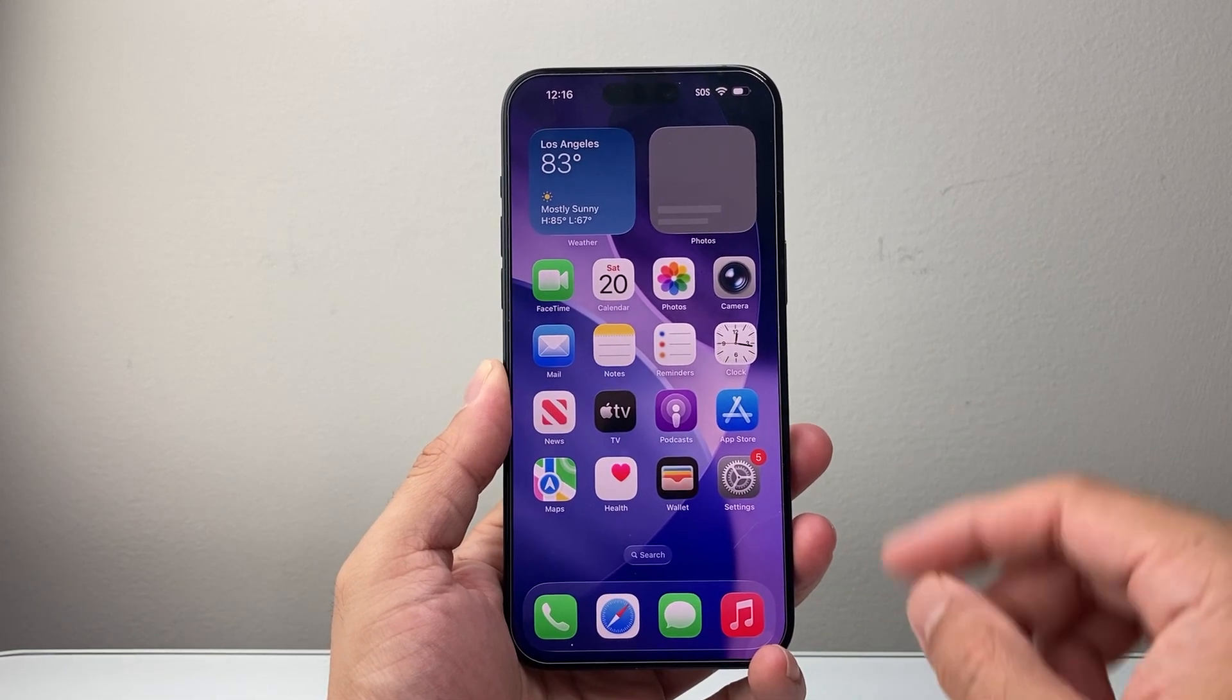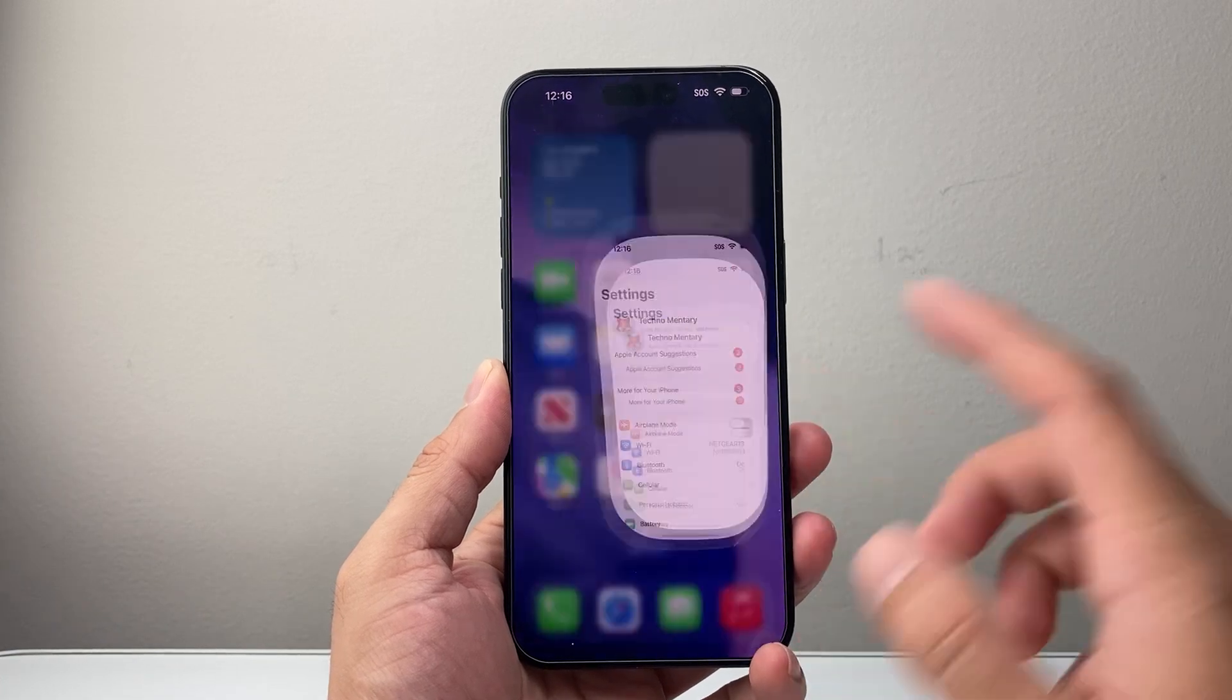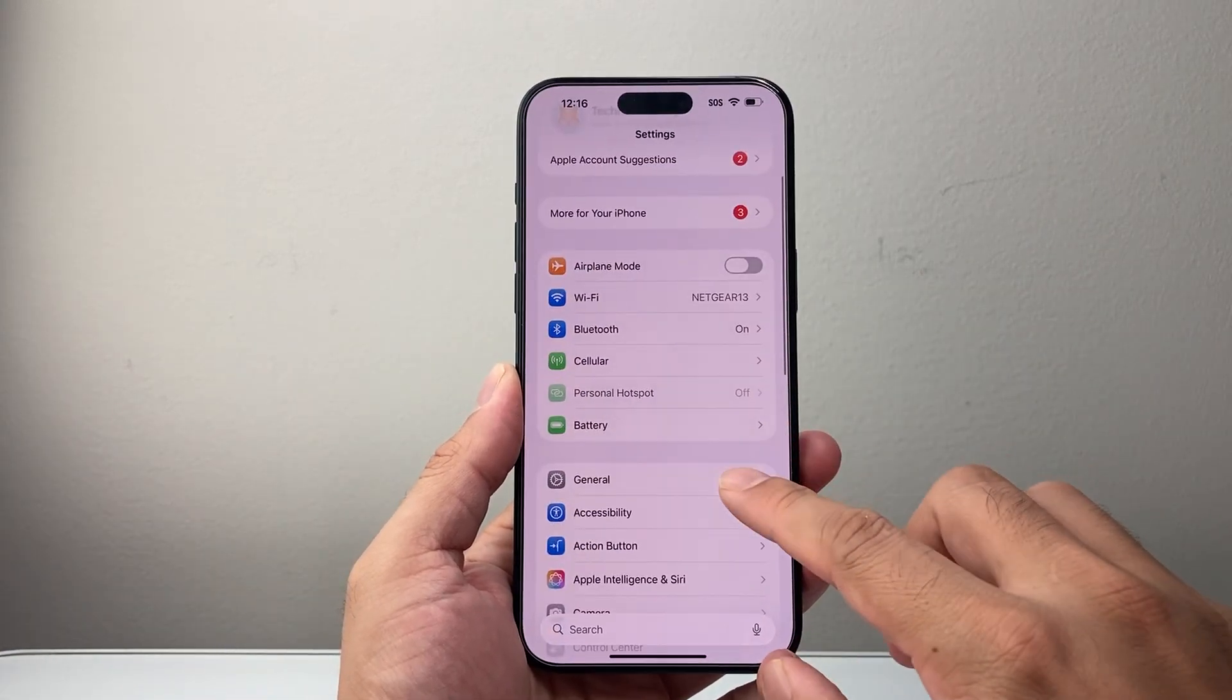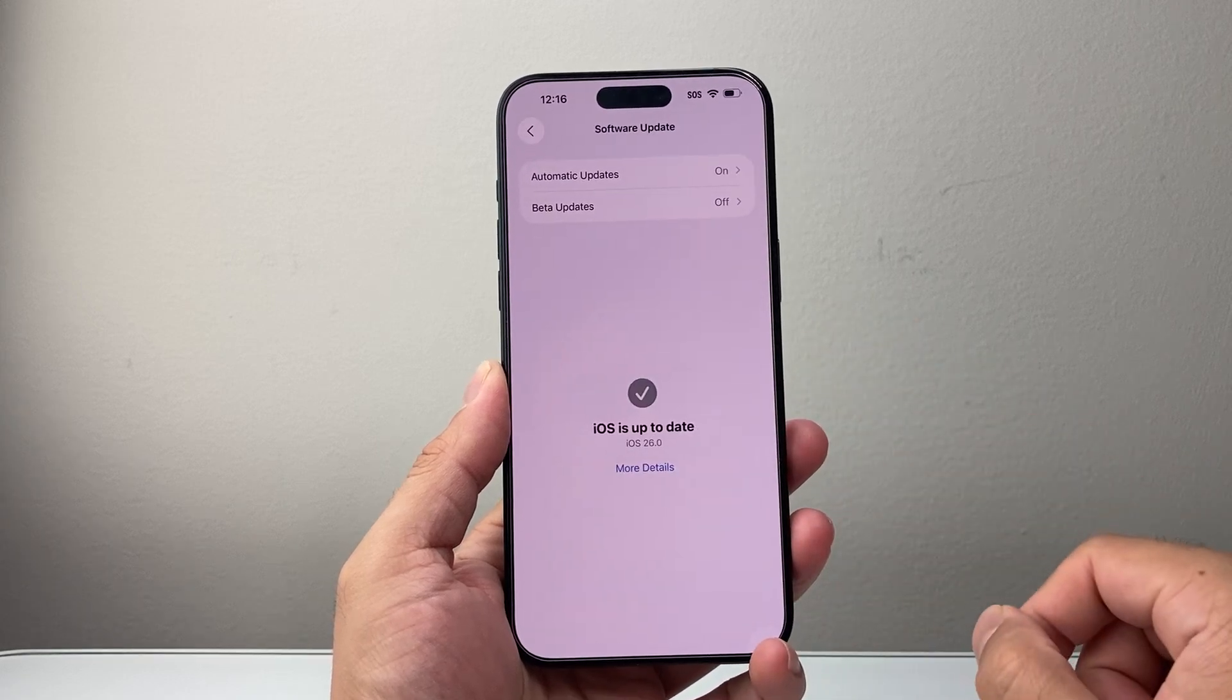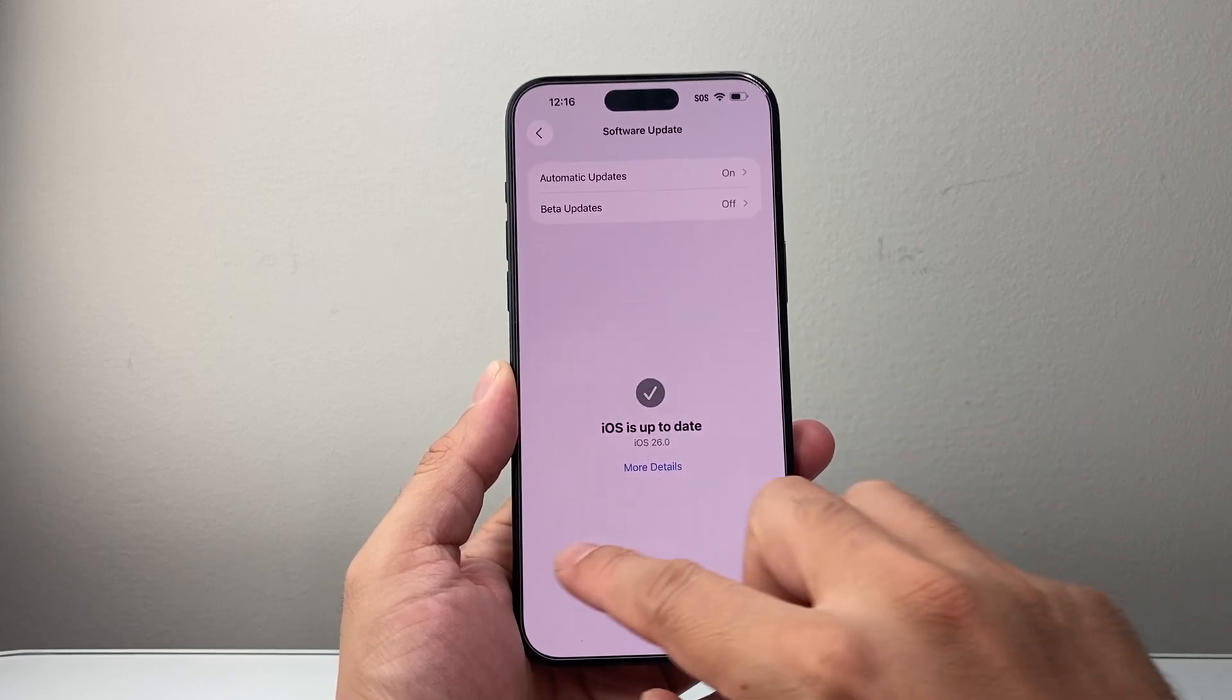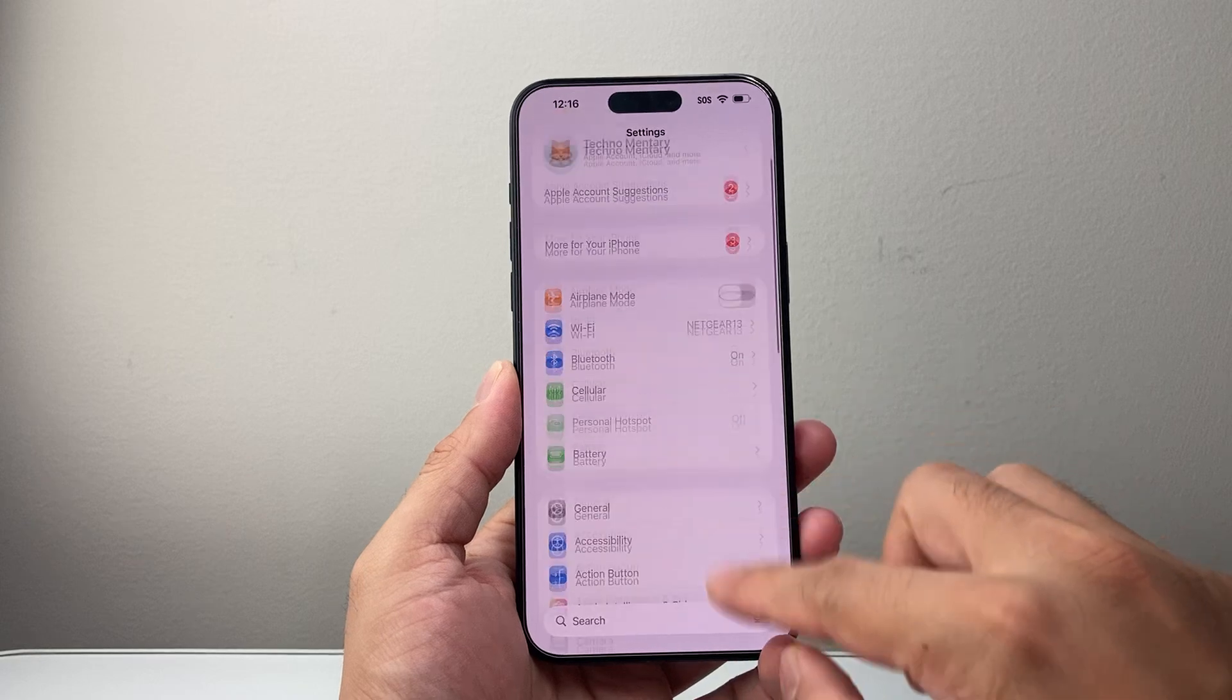This is a new feature update. If you haven't updated your phone, you can do that by going to your settings, general, software update, and make sure your phone is up to date with iOS 26.